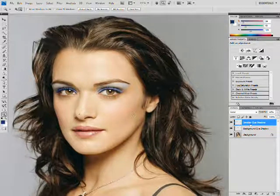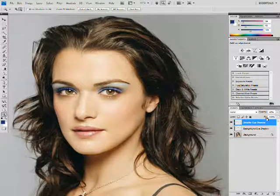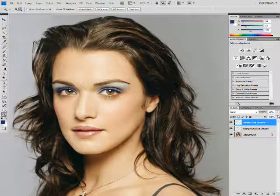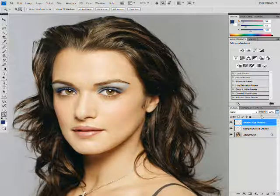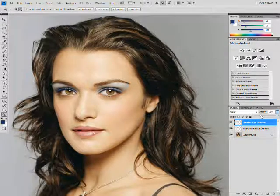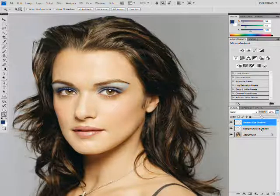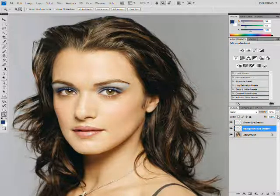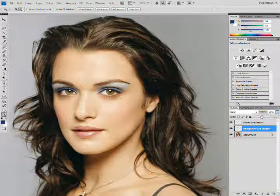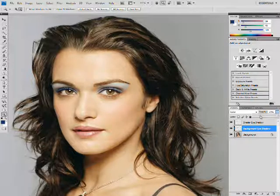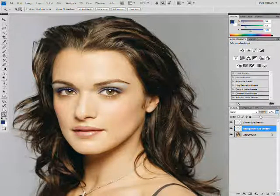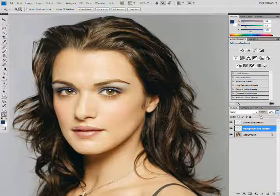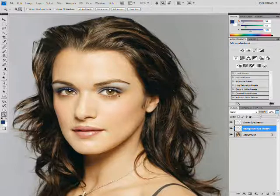It kind of looks a little harsh with the smaller eyeshadow color, so I'm just going to change my opacity a little bit more — and actually with my background eyeshadow color too. It's different when you see it from far away than when you see it close up. That looks more natural.